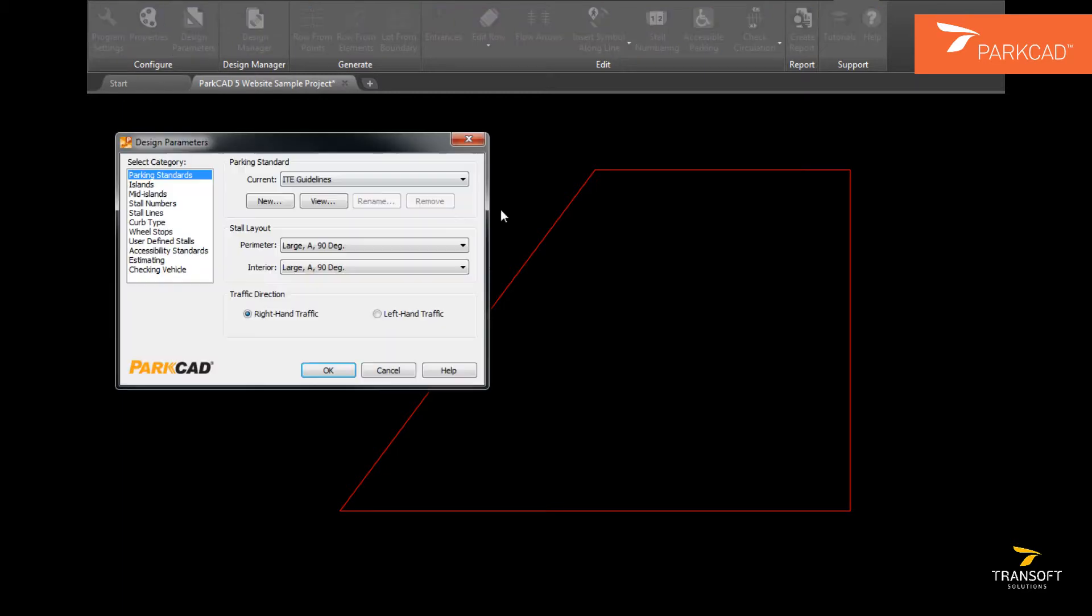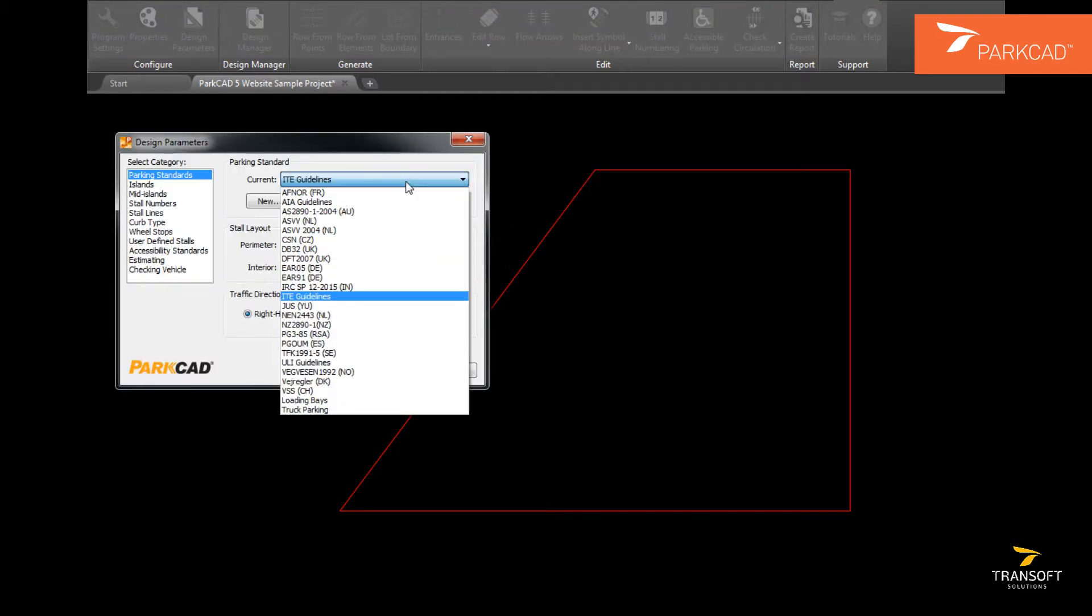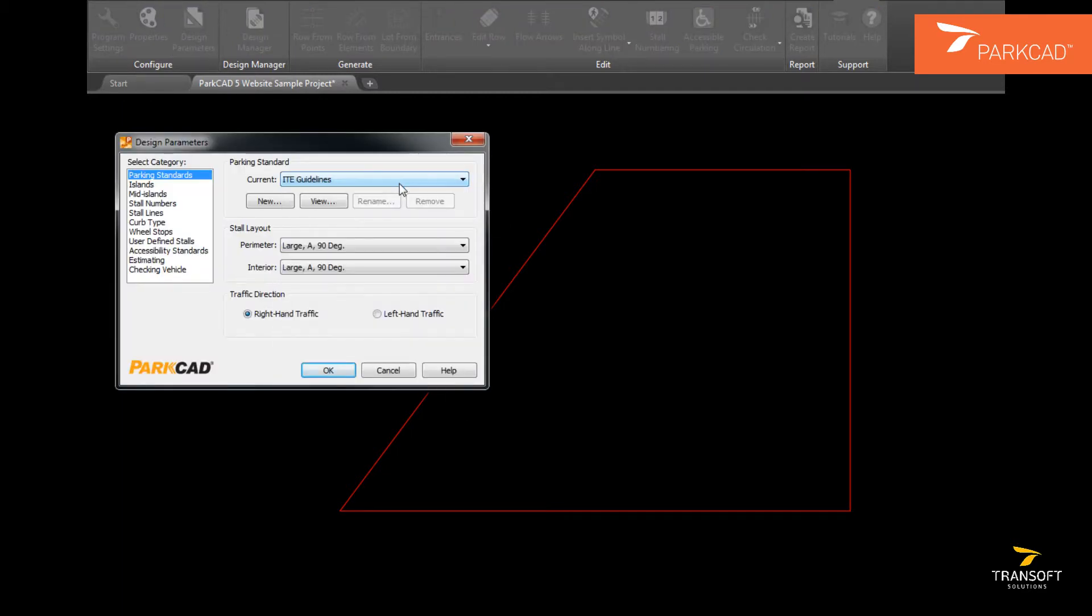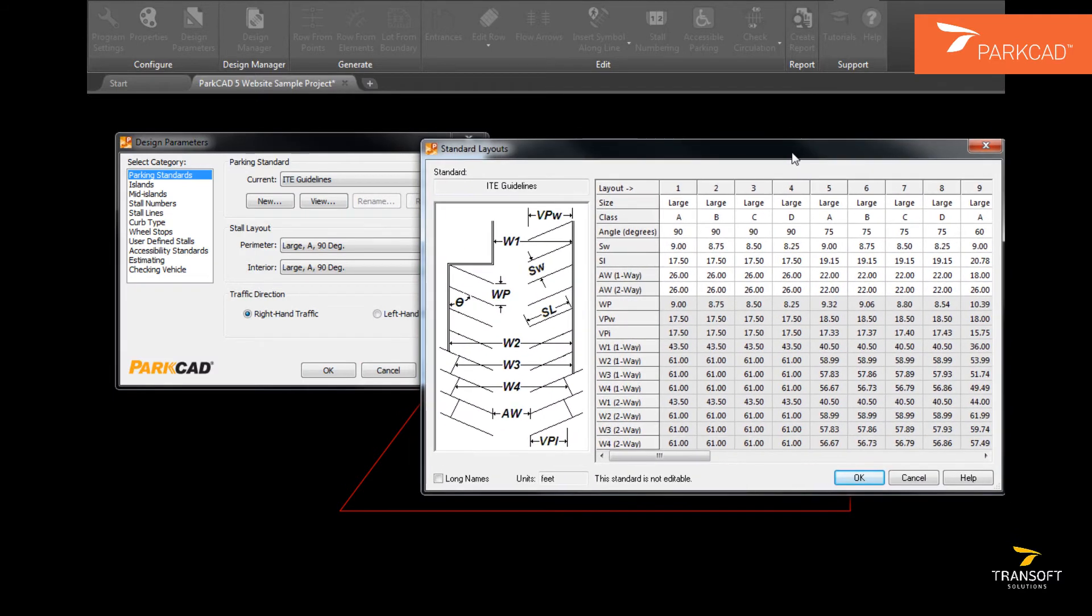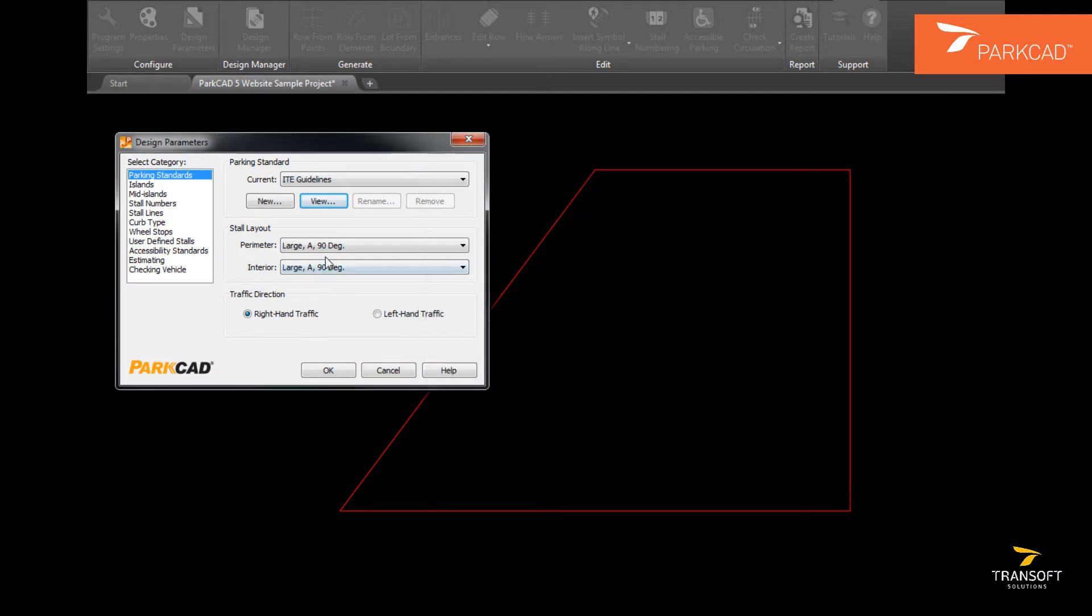Under design parameters, the parking standard can be set from any of the ones that are pre-programmed, or a custom standard can be created.